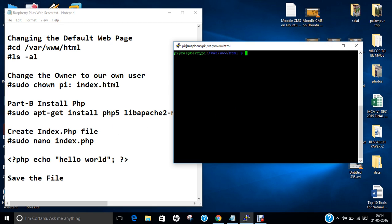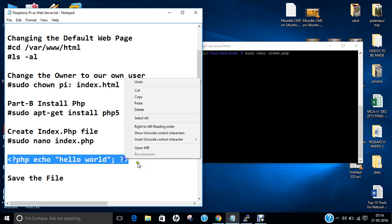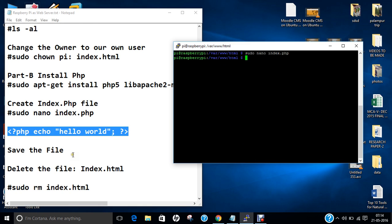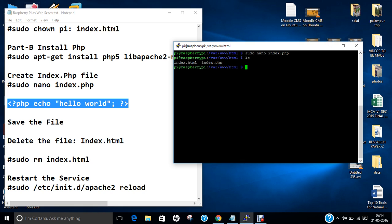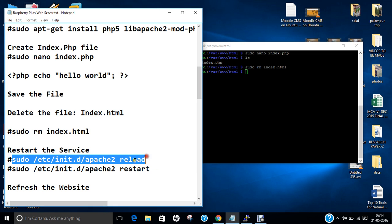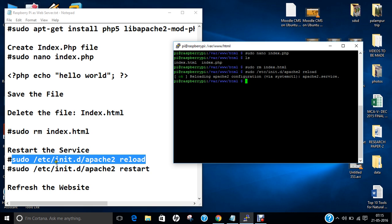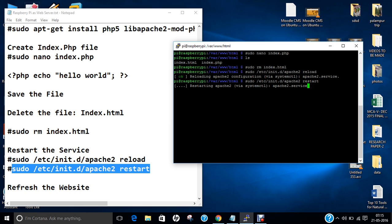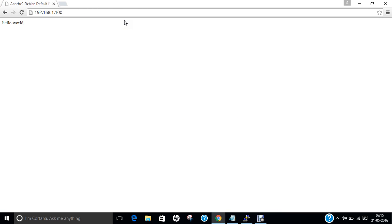Let us create one index.php file. Give this command: sudo nano index.php. It will be a blank file. Let us copy this command into it — it will say hello world. Let us save this file with Ctrl+X, press Y, and press Enter. After that, let us delete the index.html file: sudo rm index.html. Let us restart the Apache service so that we can open our new website — index.php. Now you can see that it says hello world, which means PHP and Apache web server are working perfectly fine.